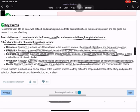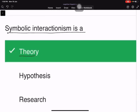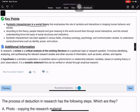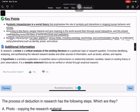Research questions should also be clear and well-defined so they can be easily understood and communicated. Symbolic interactionism is a social theory that emphasizes the role of symbols and interactions in shaping human behavior and society. People interpret and give meaning to the world through social interactions, and this shared understanding forms the basis for social structures. A literature review is a critical analysis of existing literature on a particular research topic.